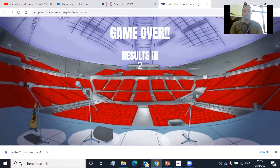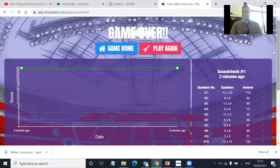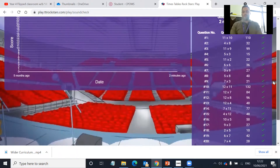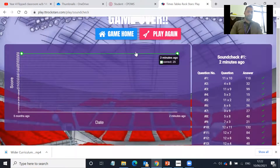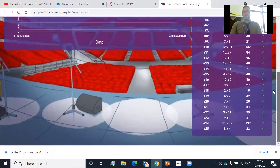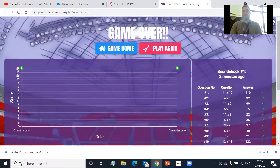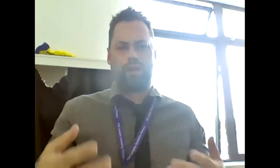Once I've done the test, it will take me to my results page. You can see it tells me all my questions and my answers. It says I've got 25 correct. What I would like you to do is make sure you don't just do it once, but do it a couple of times every day just to get you really up to speed. You'll see in that list which times tables you're not too confident with, so you know which ones you need to start practicing at home as well.